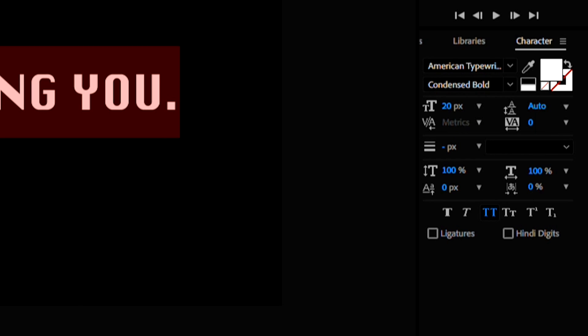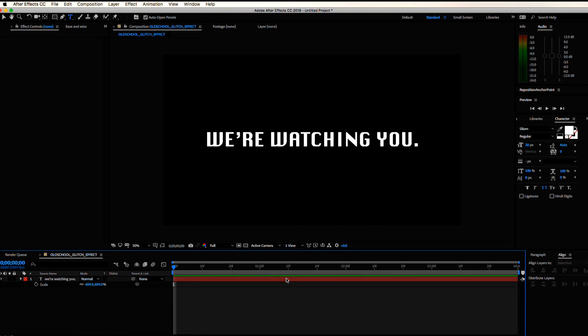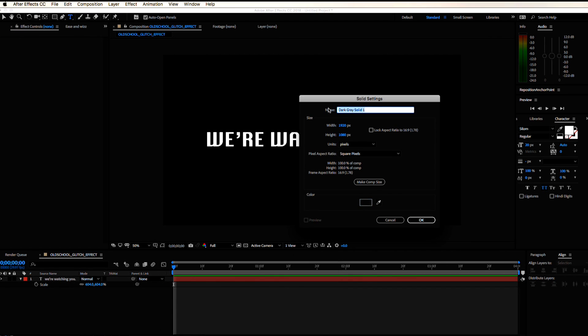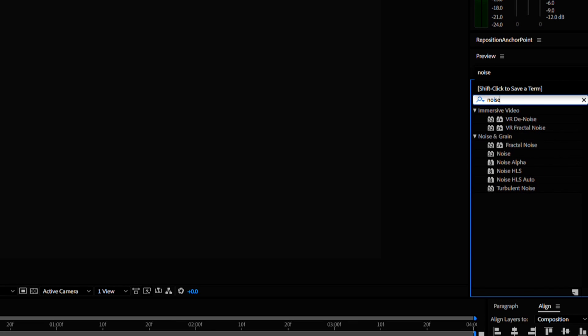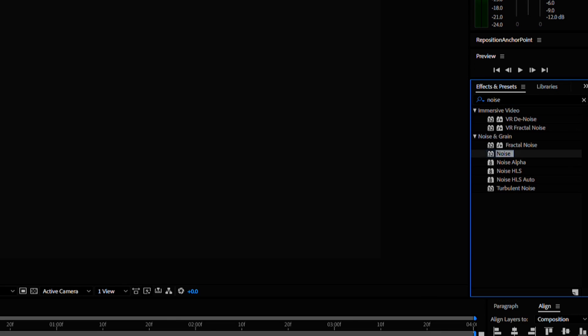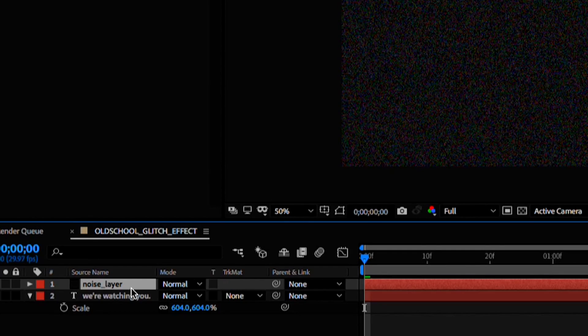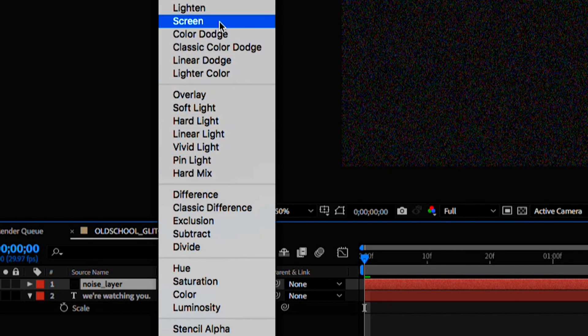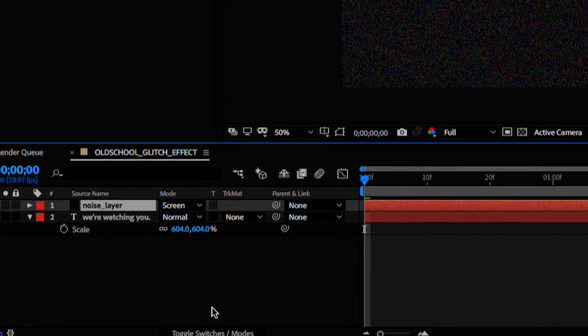I need a noisy background so hit ctrl y to create a new solid. A dark gray color works. Let's find our effects panel and type noise and drag that right onto the solid we created. We can bump up the noise to around 60%. I'll change the blending mode on the layer here to screen. If you don't see the blending mode options, go ahead and hit that toggle switch button down here.